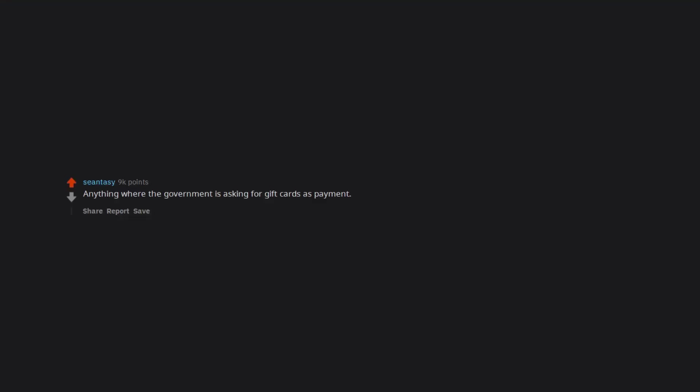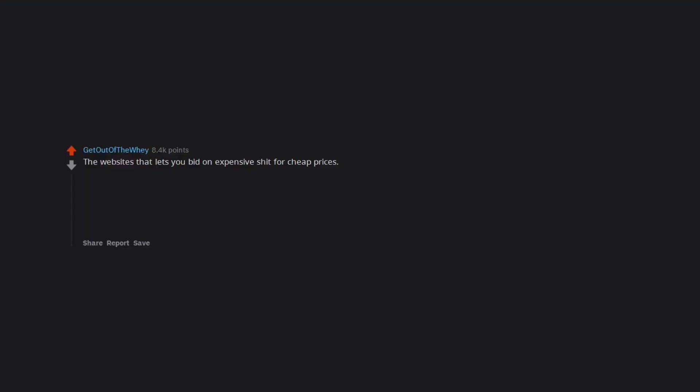What totally obvious scam do people still fall for? Anything where the government is asking for gift cards as payment. The websites that let you bid on expensive stuff for cheap prices. MadBids for example. You can bid on a camera for as little as a dollar but in reality you always be outbidded by a bot.